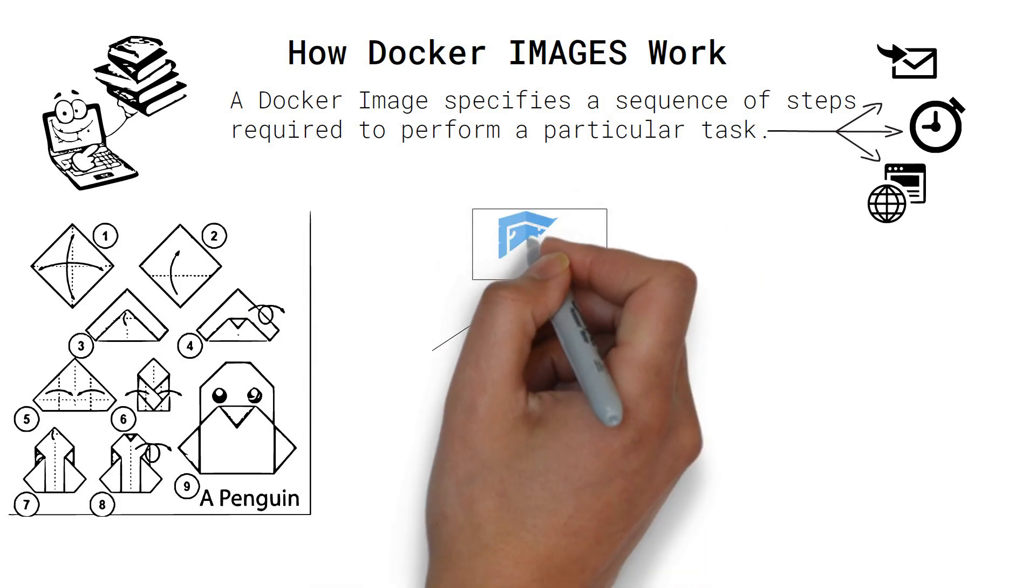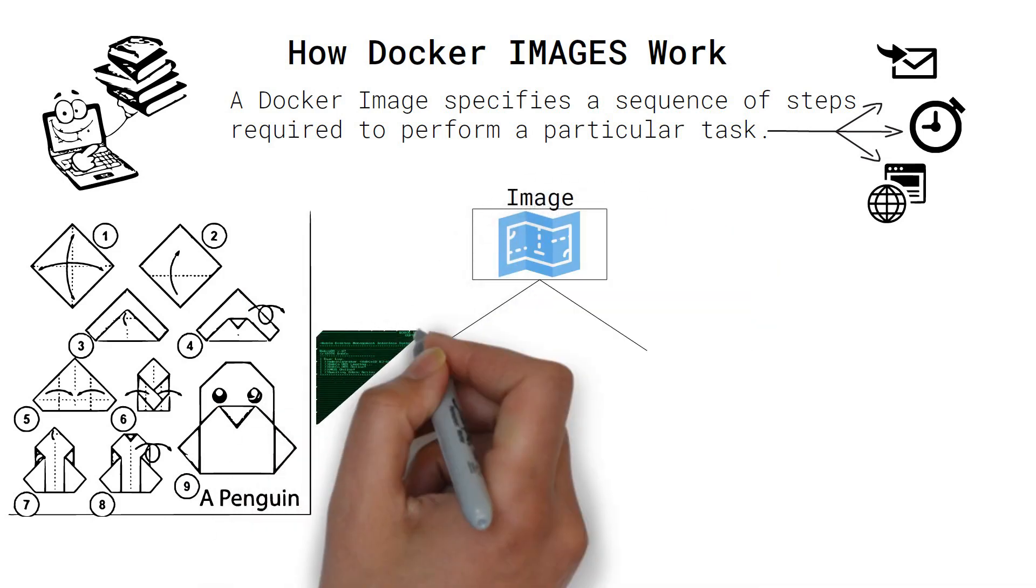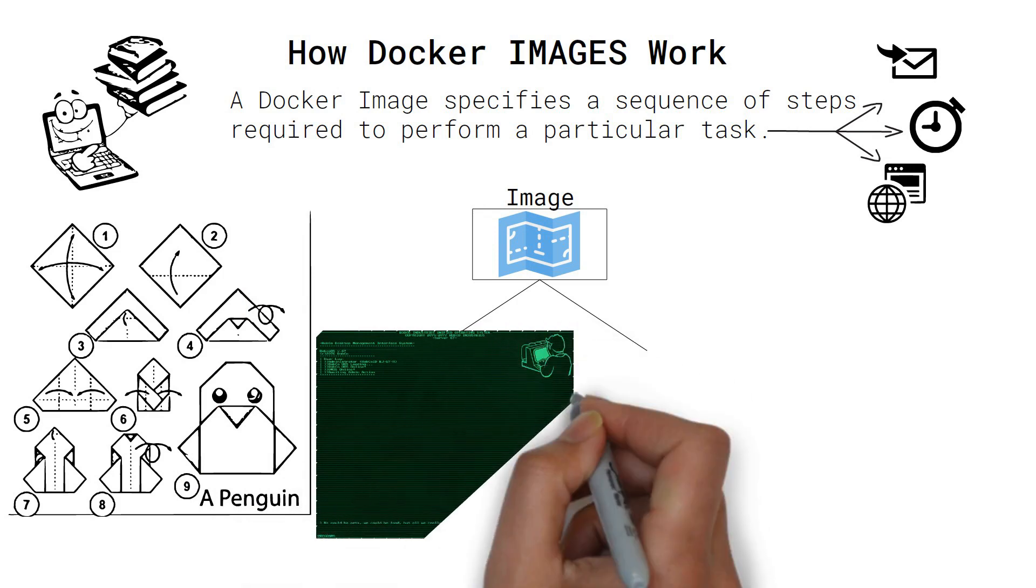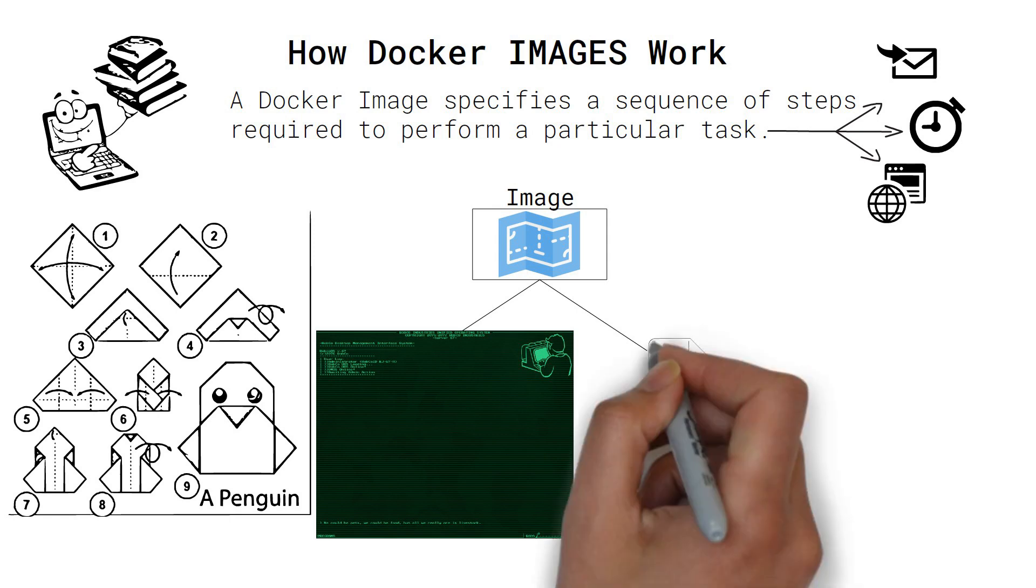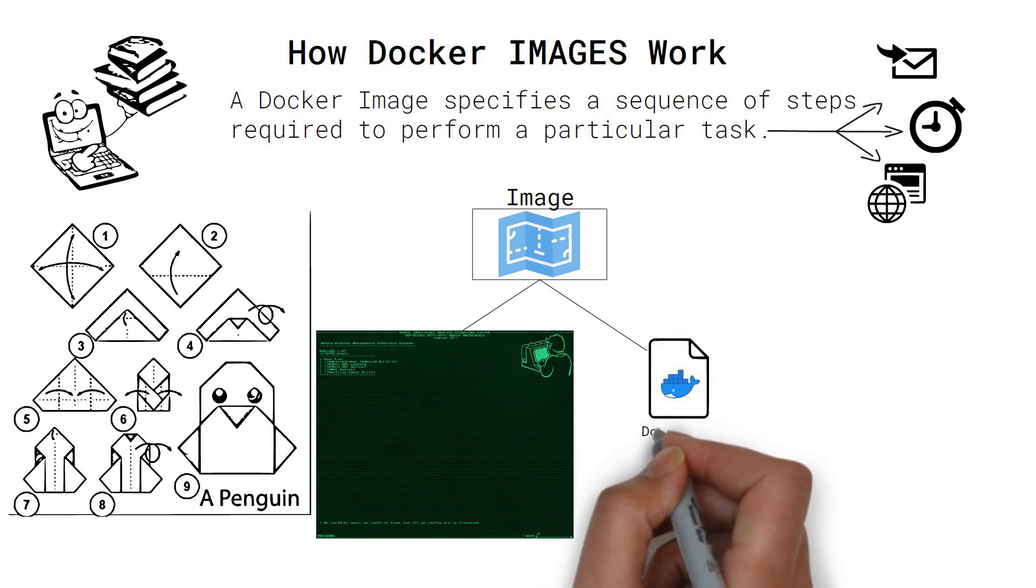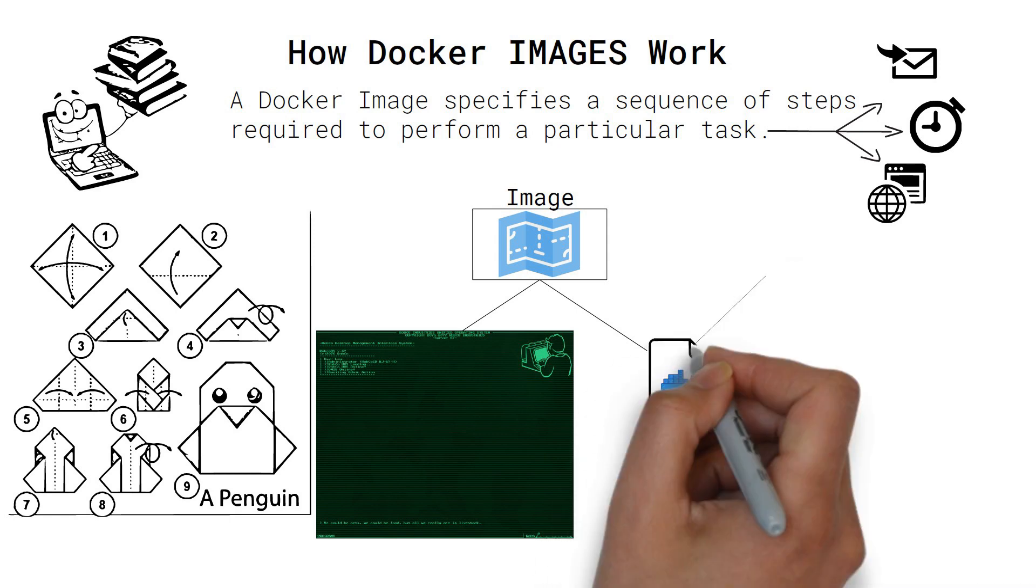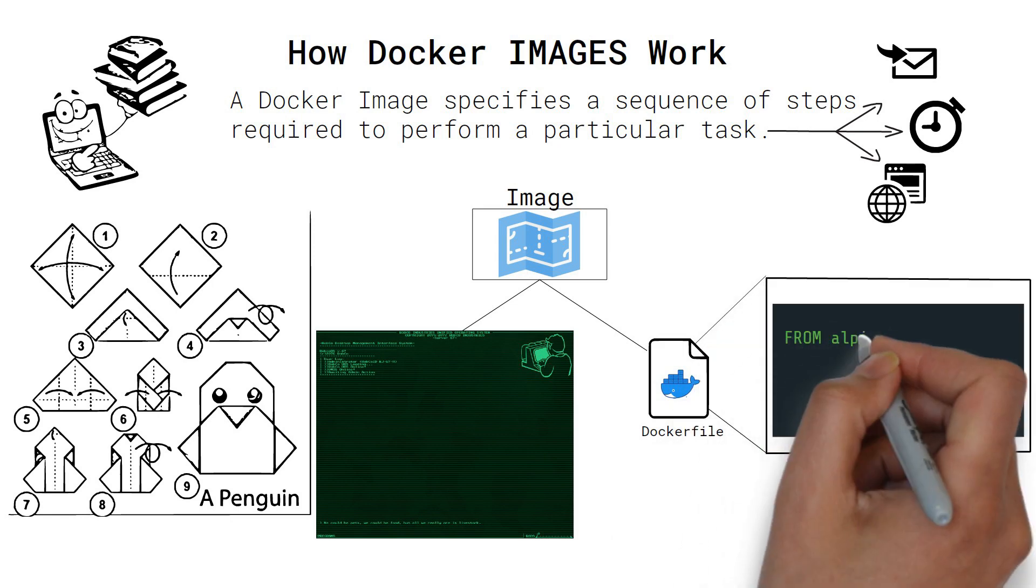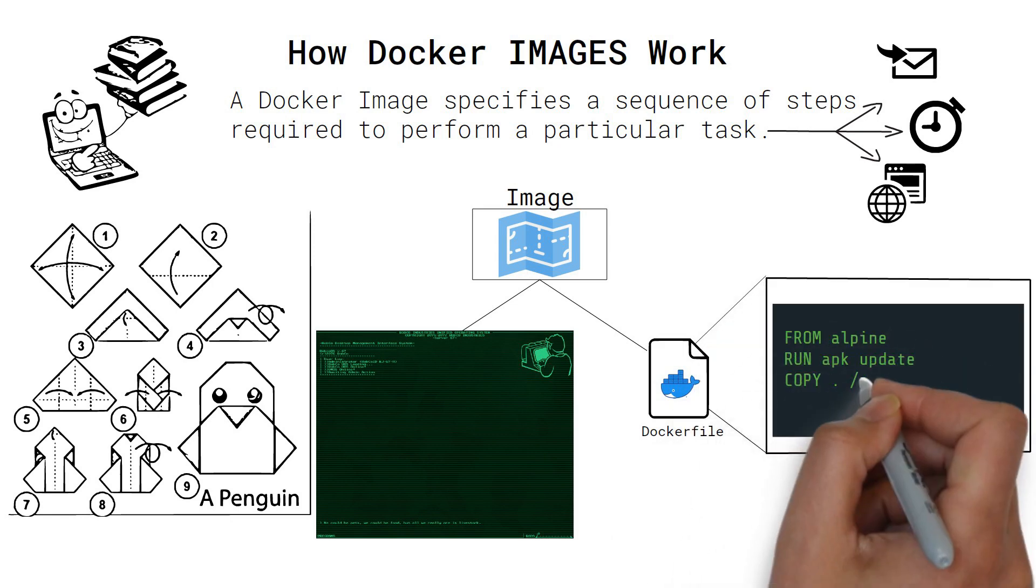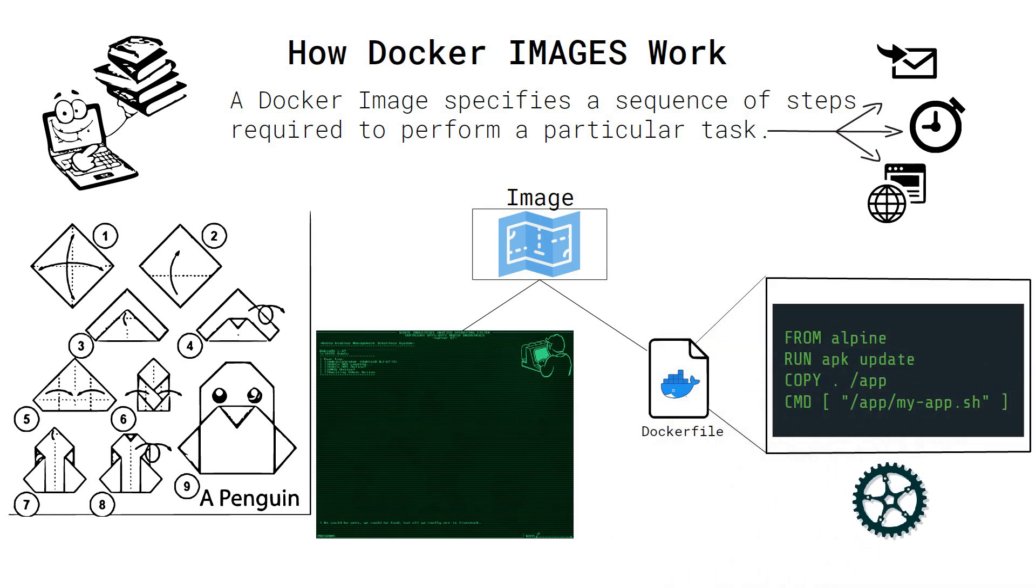An image can be built manually by running the commands step by step against the Docker daemon, but in most cases it is built using a Dockerfile where the commands to run are specified in code and thus can be automated.